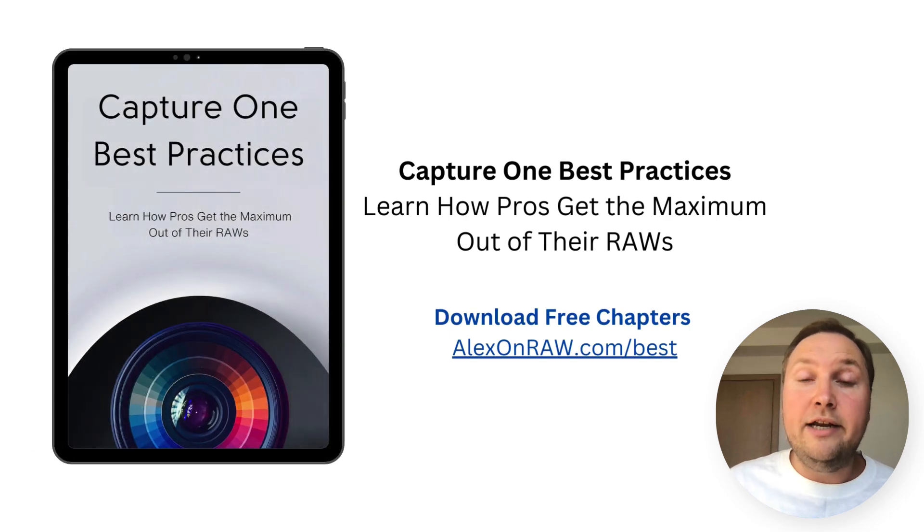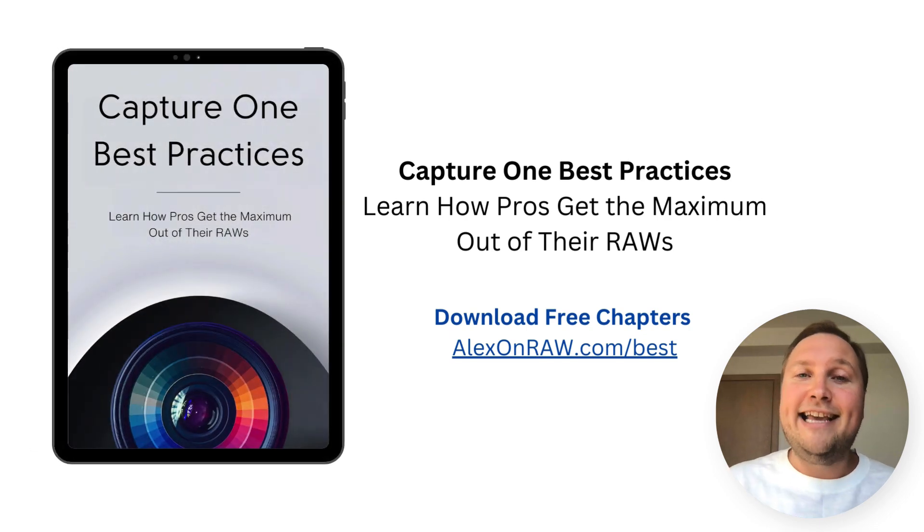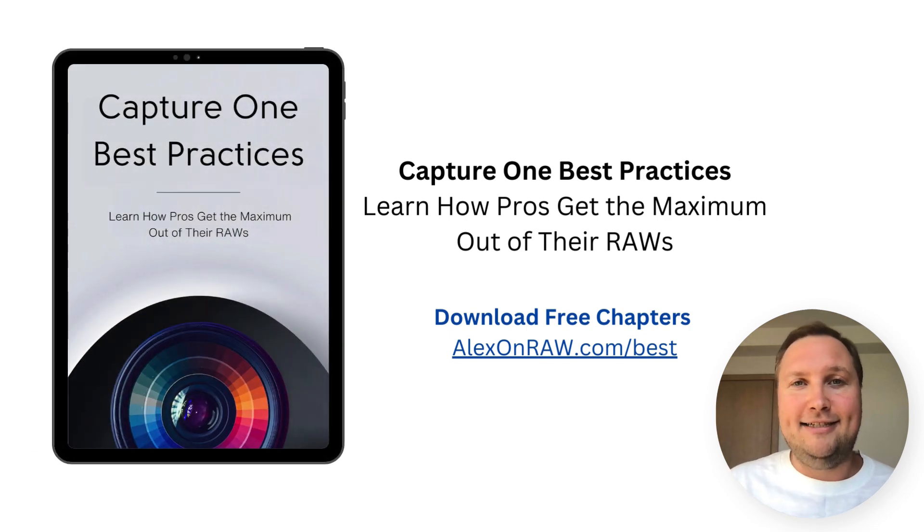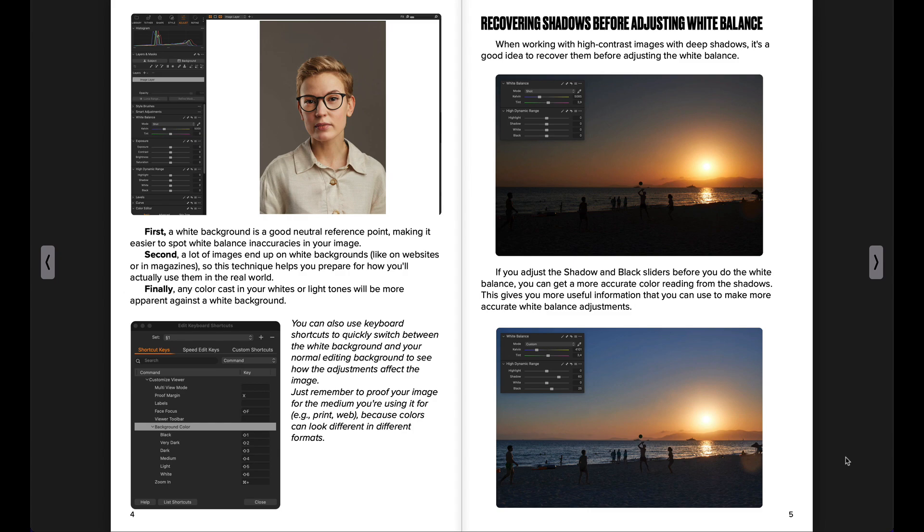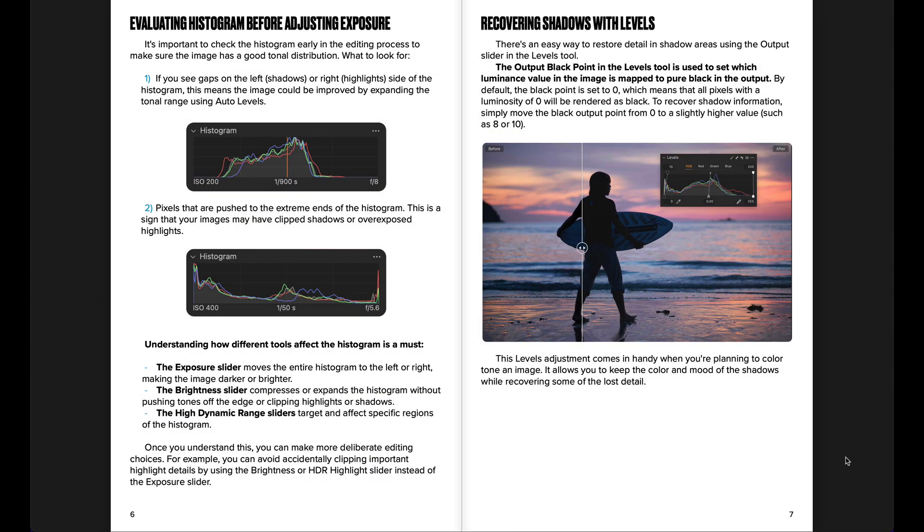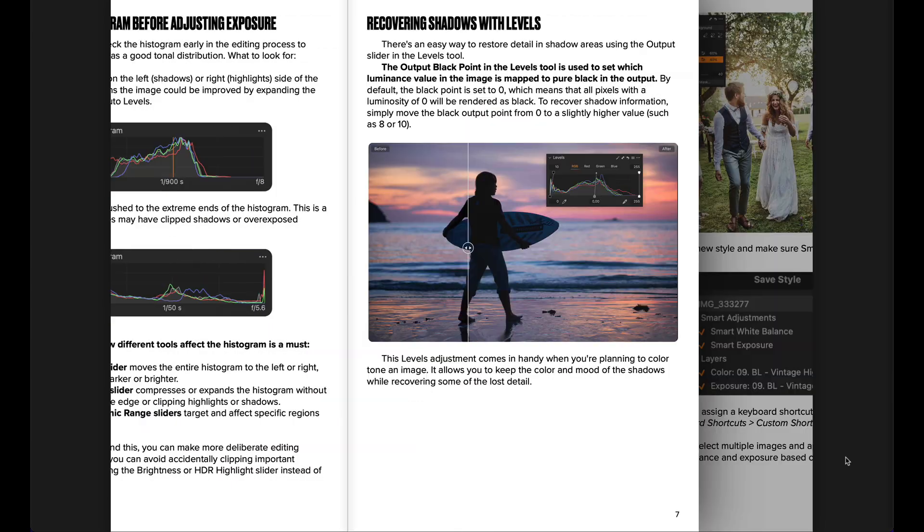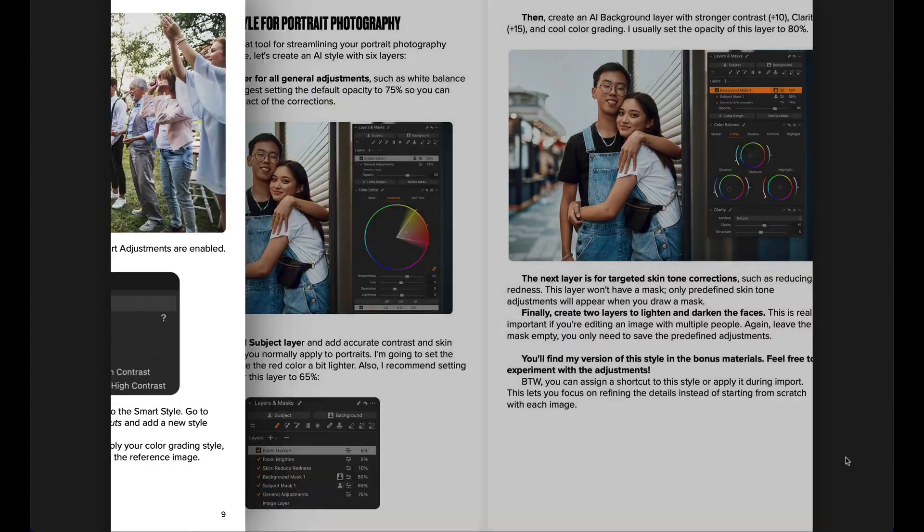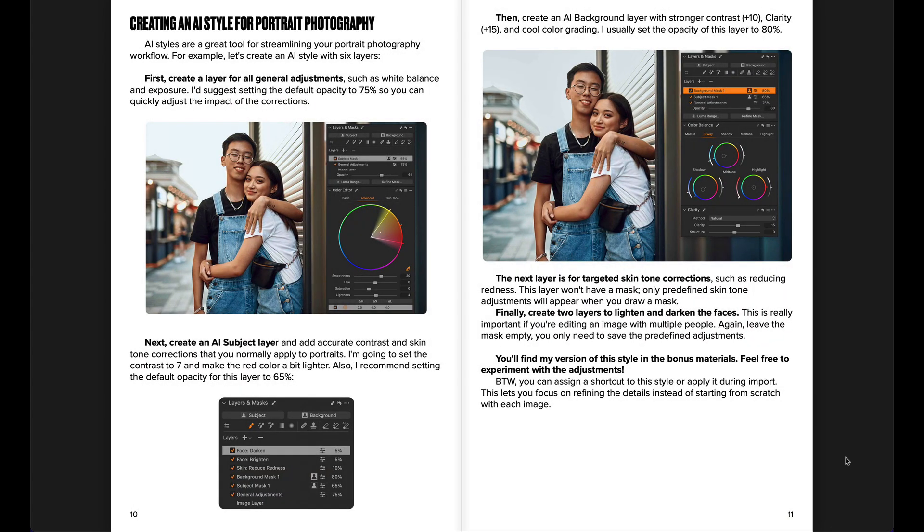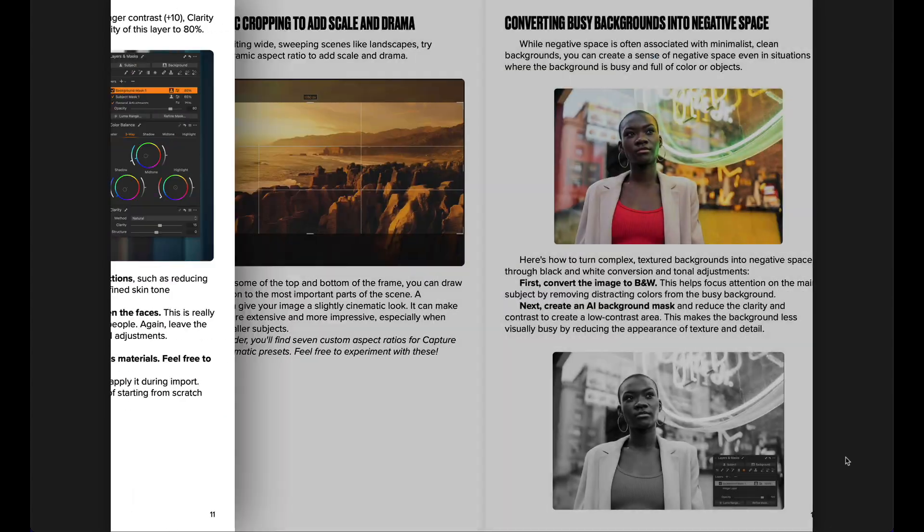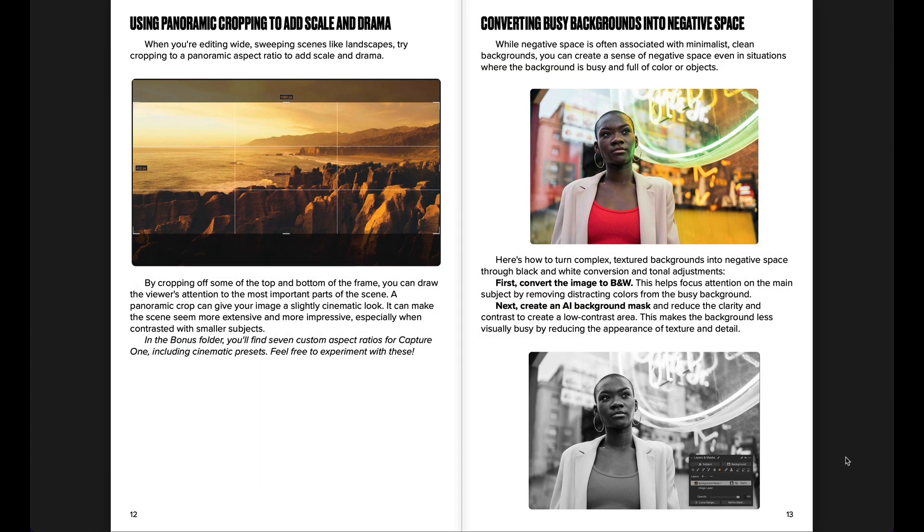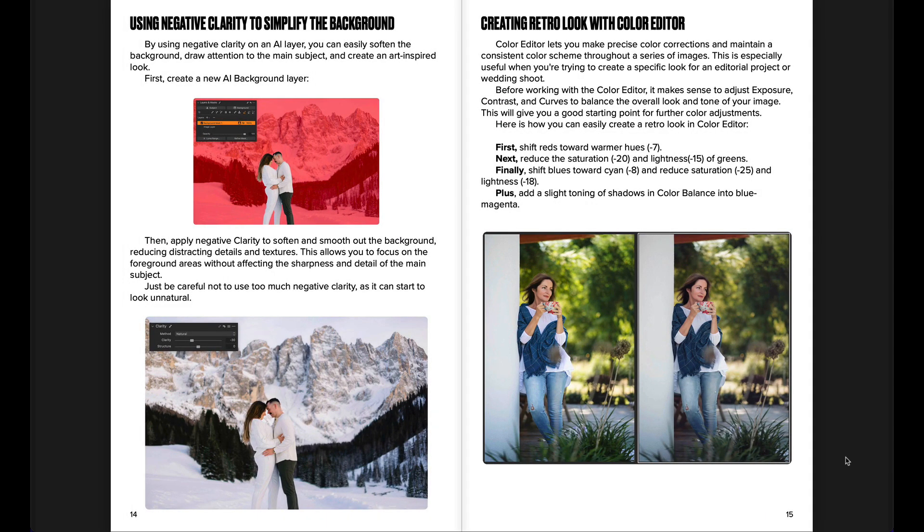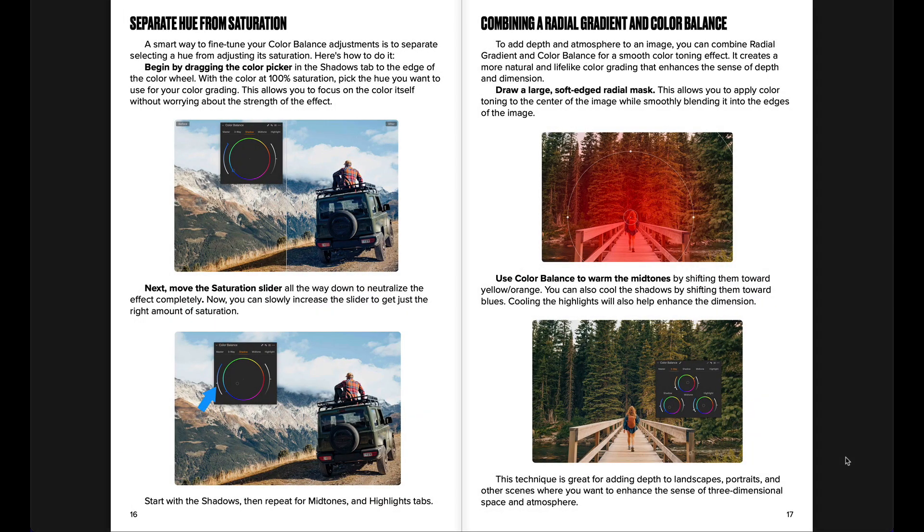All these tricks come from my new book Capture One Best Practices. It's written in the same style as my first book with short chapters and lots of illustrations simply because that format gives you the most knowledge for every minute you spend reading.